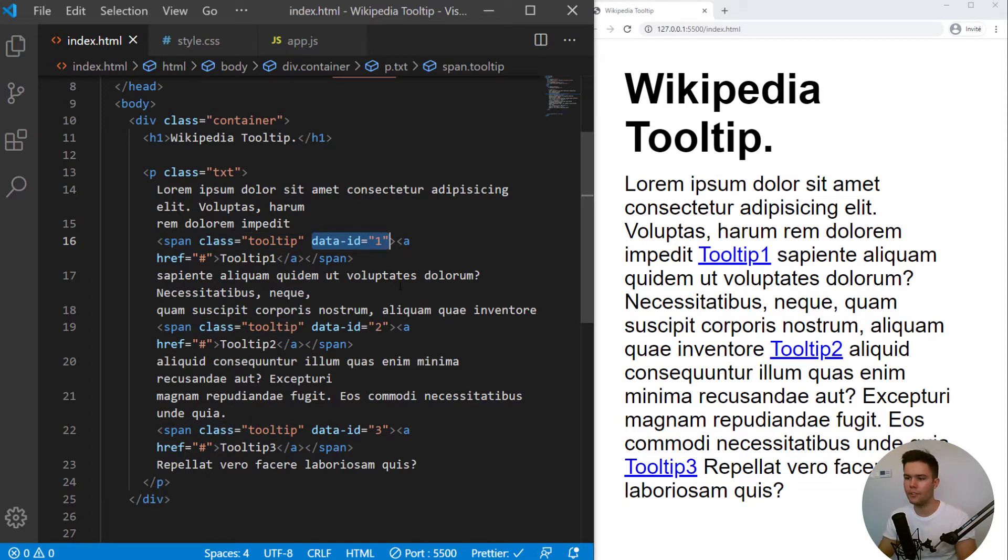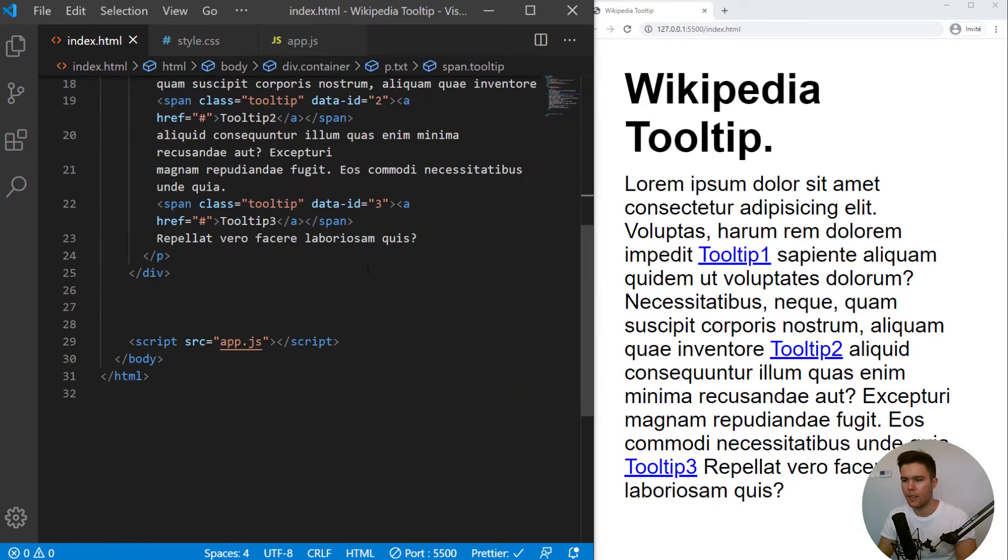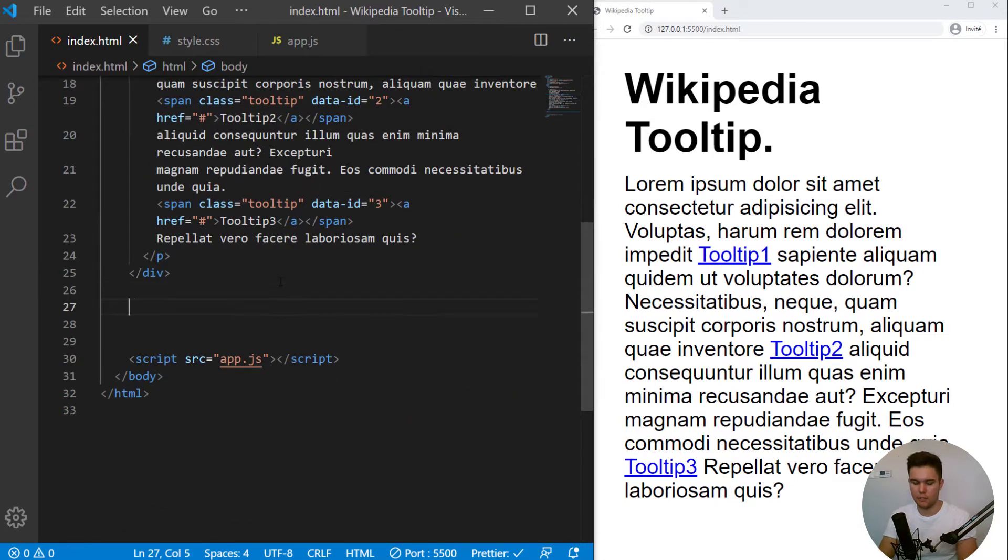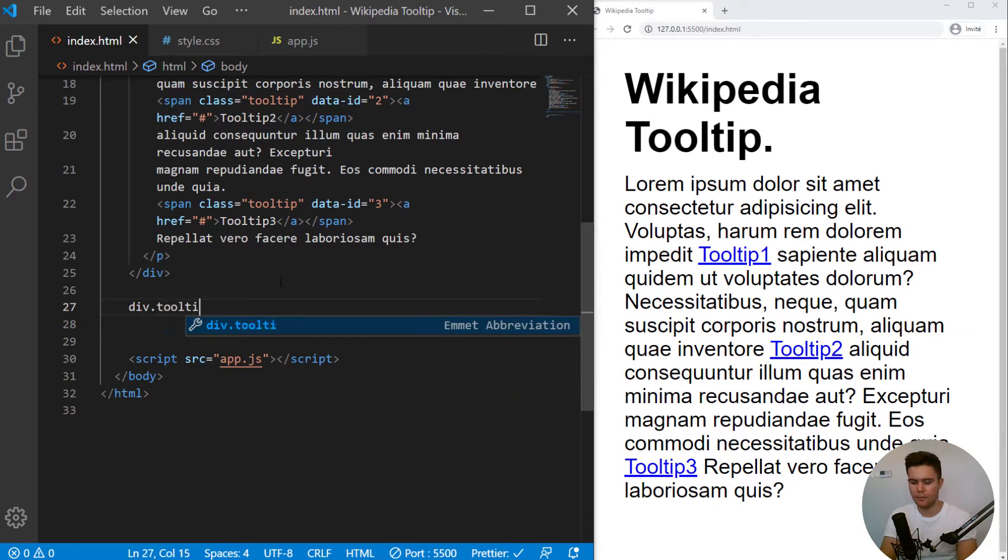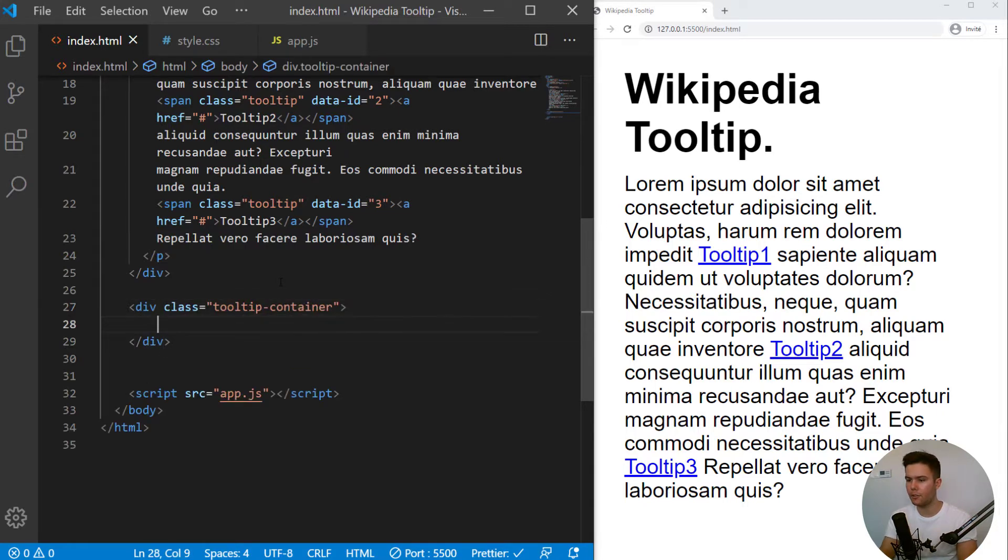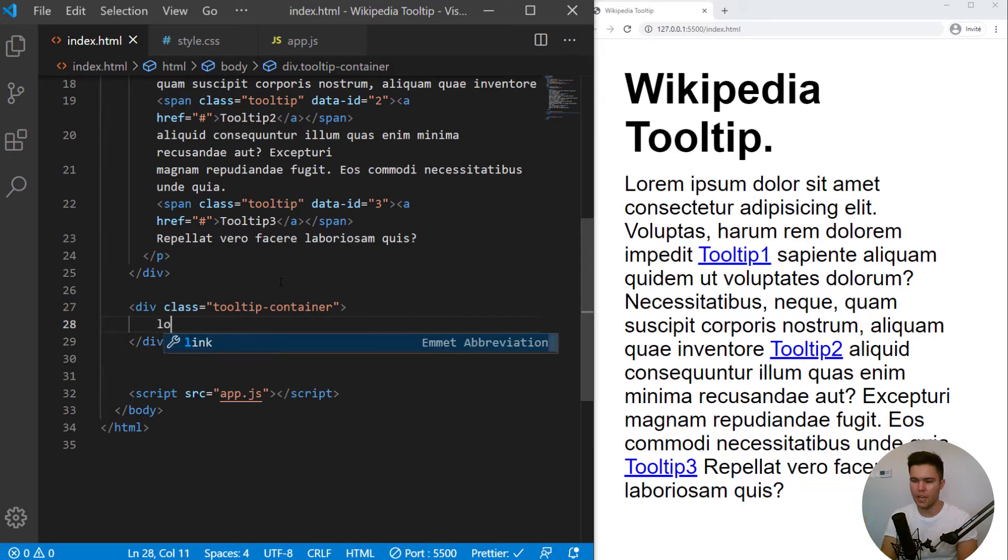So right there, we just need a div with the class of tooltip container. It will be the tooltip that appears every time we just hover some link.